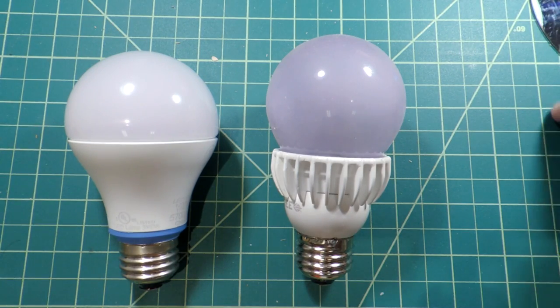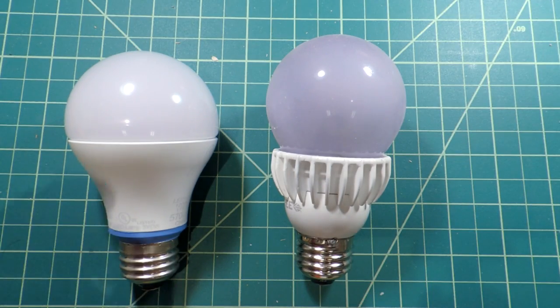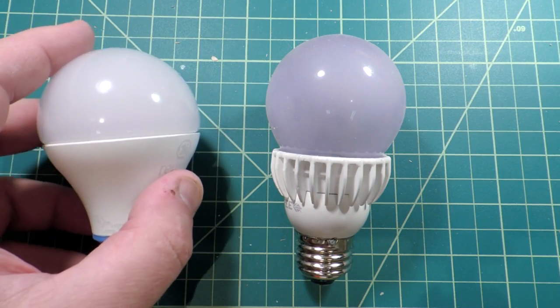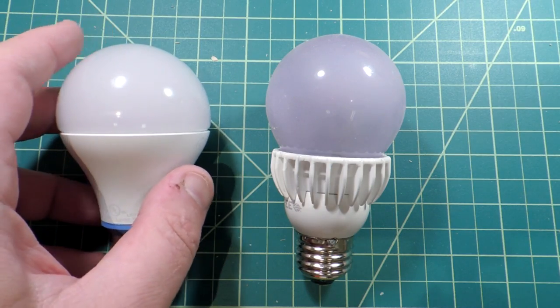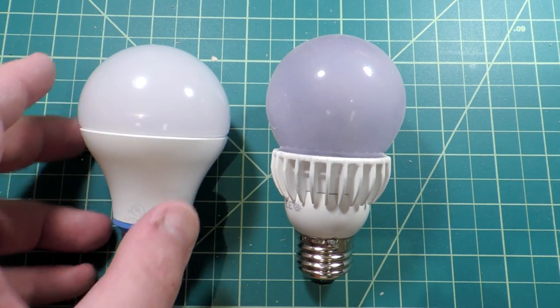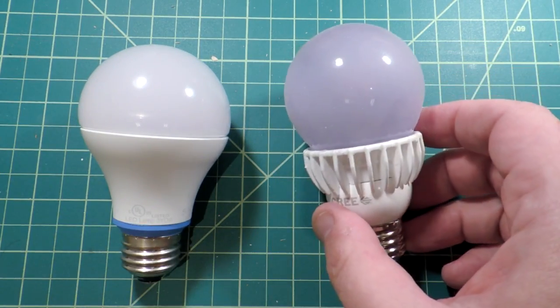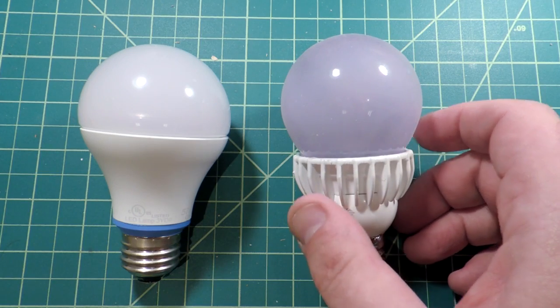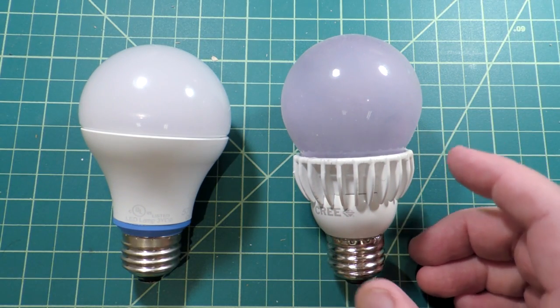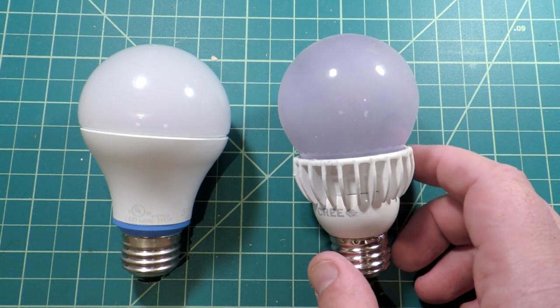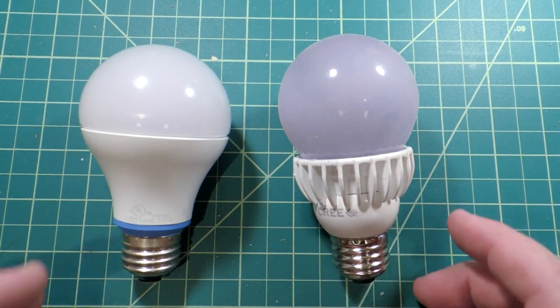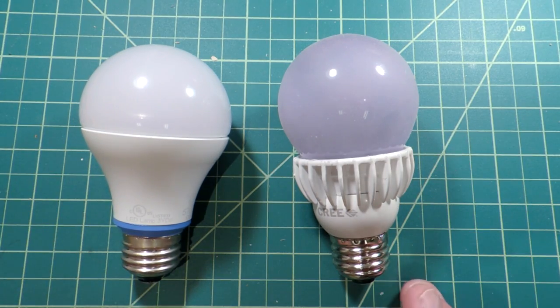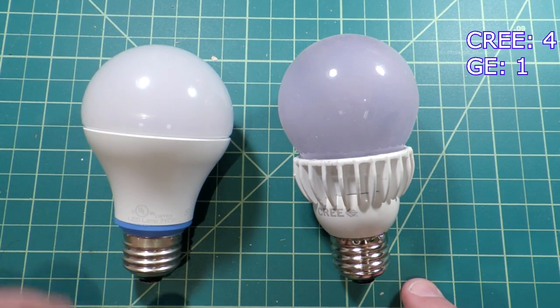Okay, enclosed light fixtures. The GE bulb is quite explicit. You can't use it in an enclosed fixture. The Cree bulb, if I read the text correctly, seems to indicate as long as all the bulbs inside the fixture are LED-based, the bulb will work. So we will definitely ring one up for Cree.